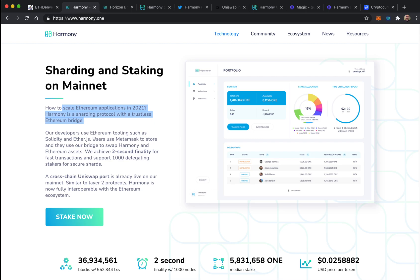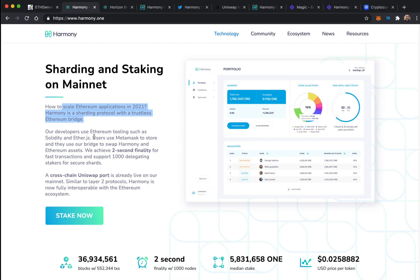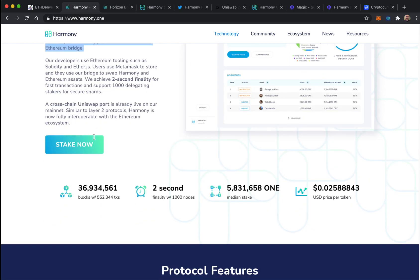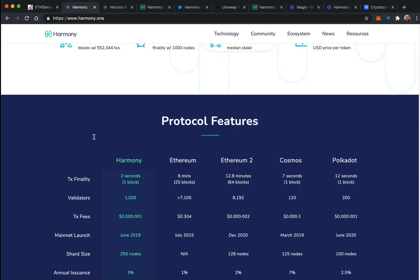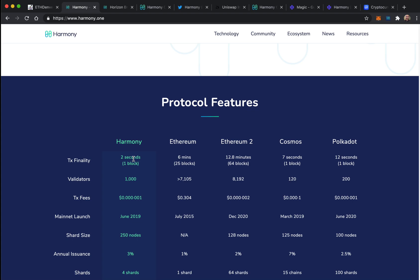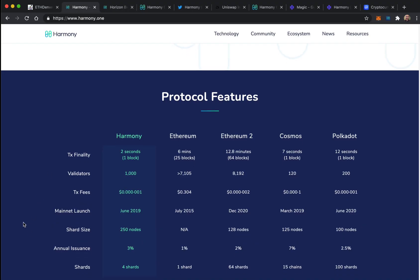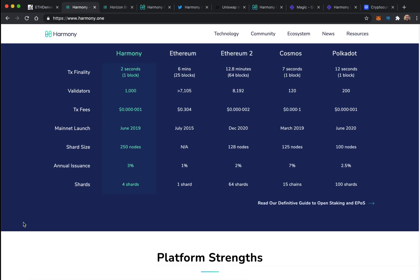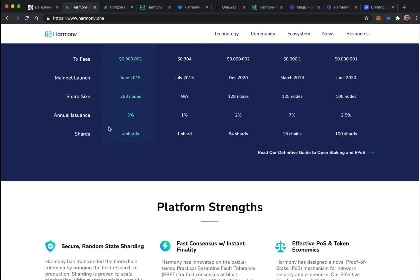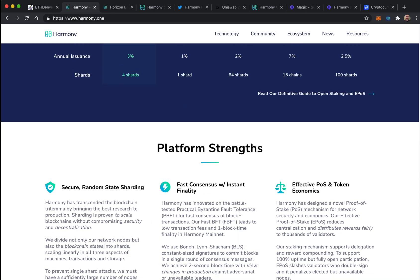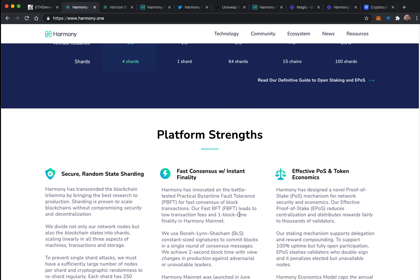A lot of projects are trying to solve scalability. This is a layer one that functions like a layer two because they've got a bridge to the Ethereum ecosystem with a transaction finality of two seconds as opposed to six minutes. Transaction fees average a fraction of a penny compared to an average of 30 cents.